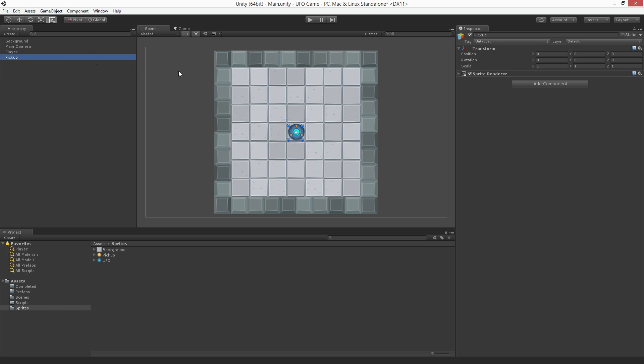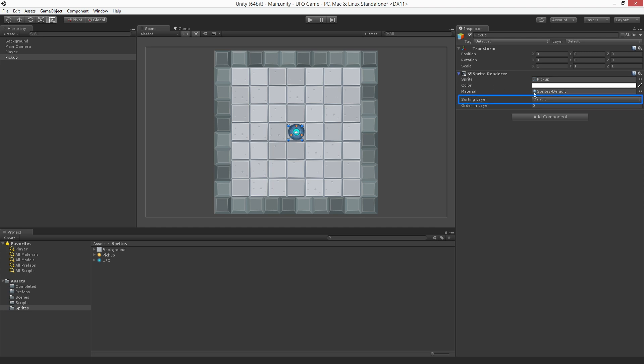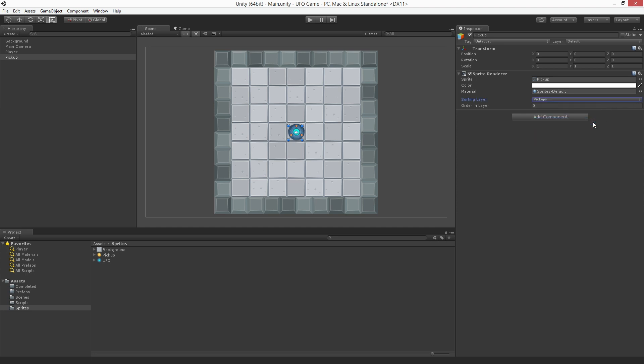To bring it forward we need to set the sorting layer in the sprite renderer component. Set the sorting layer to pickups. Now the player game object is still in the way. This is because the player sorting layer is in front of the pickups sorting layer.